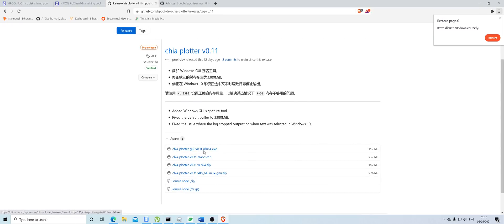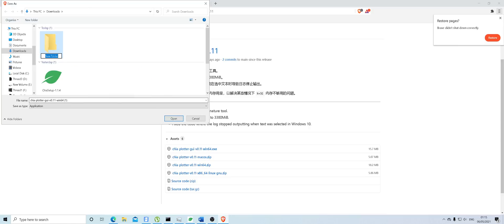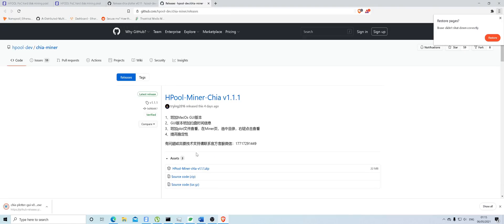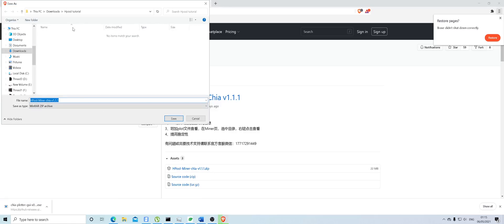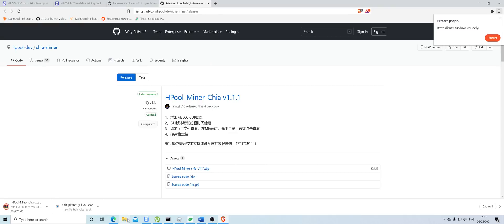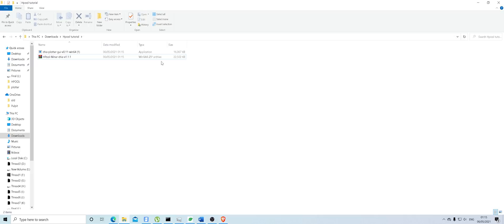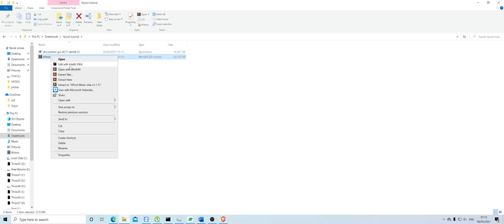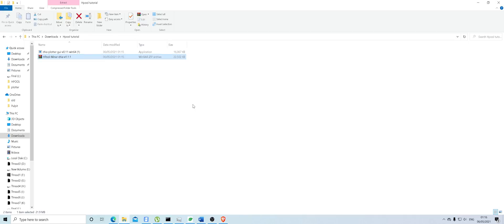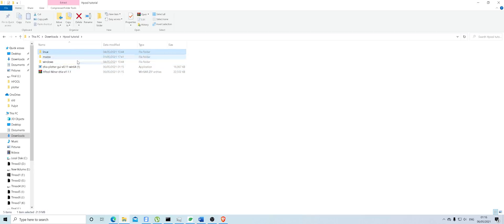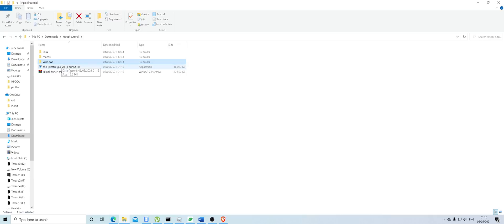You open both the Chia Plotter and Chia Miner. Save them both to the same downloads folder. Navigate there, extract the zip folder — right click and extract here. For Windows users, you'll see three folders and you want the Windows one.